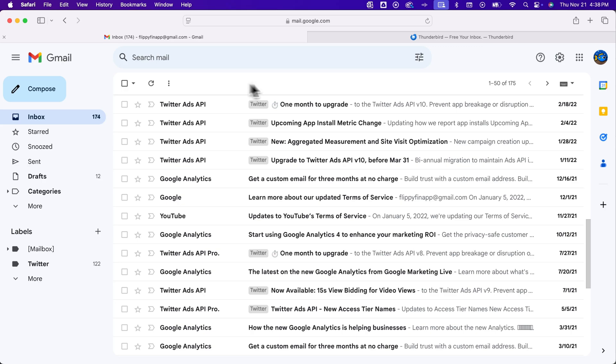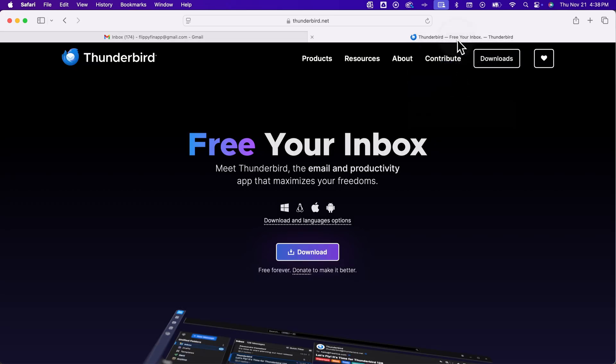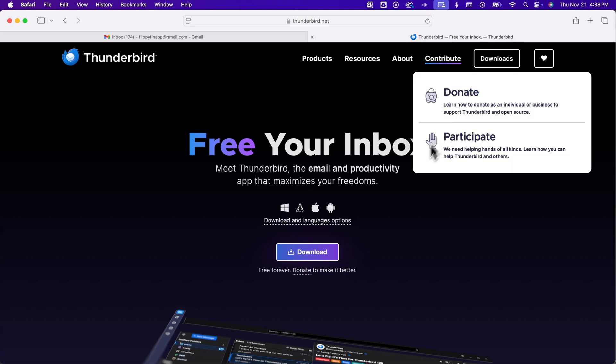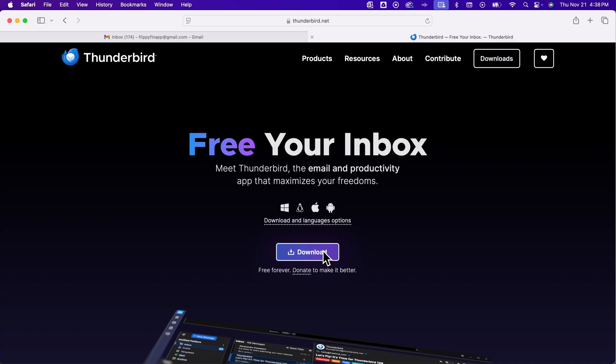A free open source software that works on Mac, Windows, Linux, whatever you want is Thunderbird, which is like from Firefox basically. And so I'll leave a link in the description, but it's basically thunderbird.net and you can download this email app that will allow you to sort by sender.